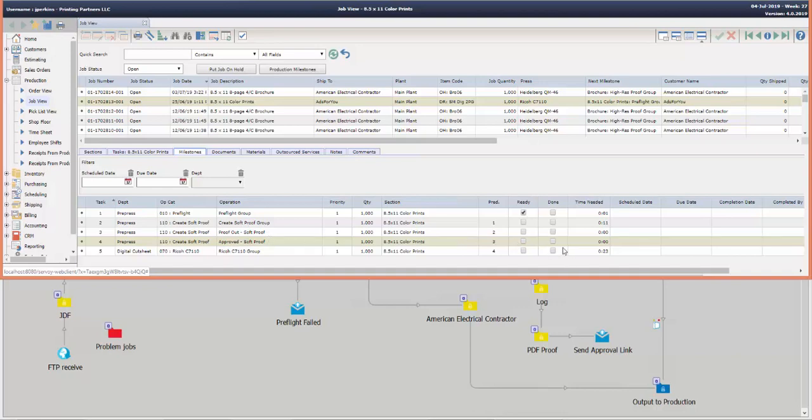And as you can see, all those milestones are not yet marked as done because they haven't been done yet for this particular job, but we'll see that updated automatically as Enfocus Switch sends back those status signals.